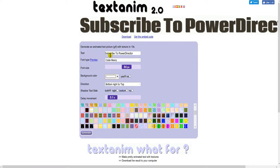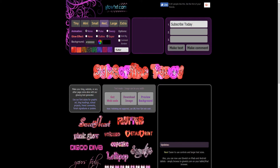There's also another one called Glow Text — that's glowtxt.com — and you'll see this one made me some hearts. You can play around with these controls too, and again when you're done just simply download the image.